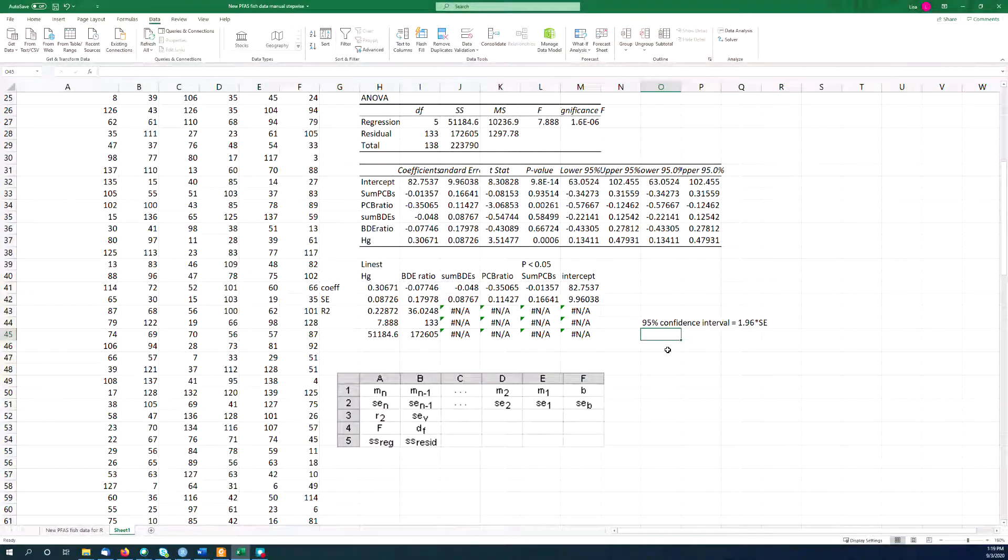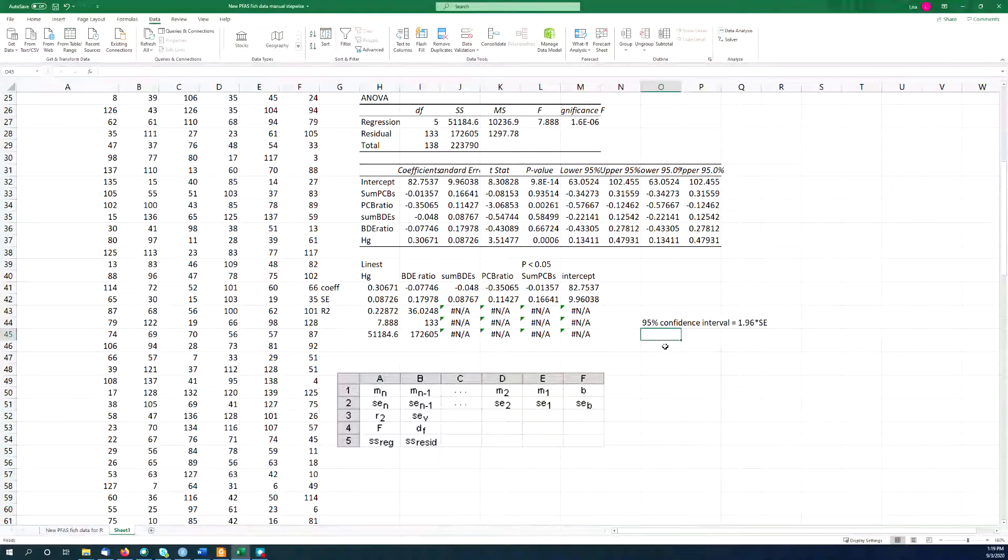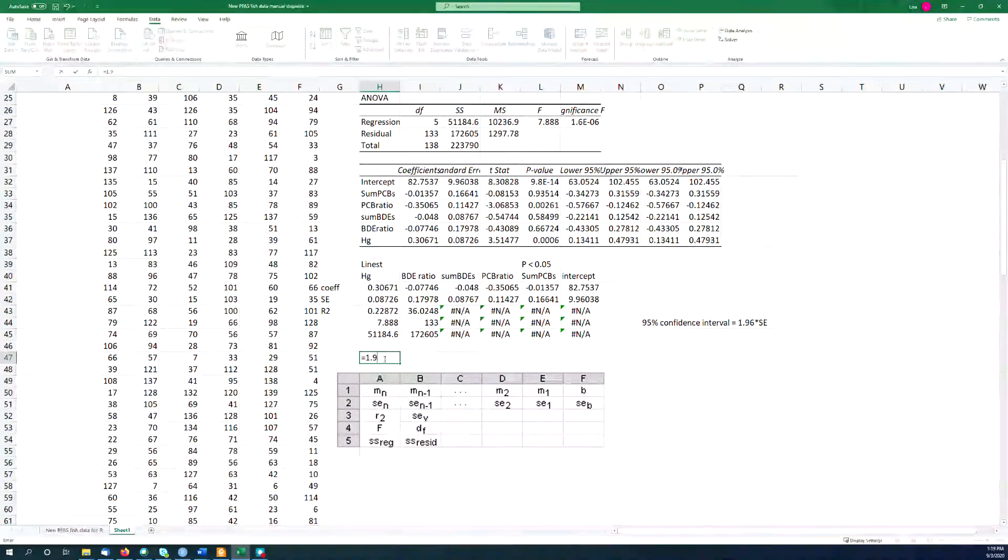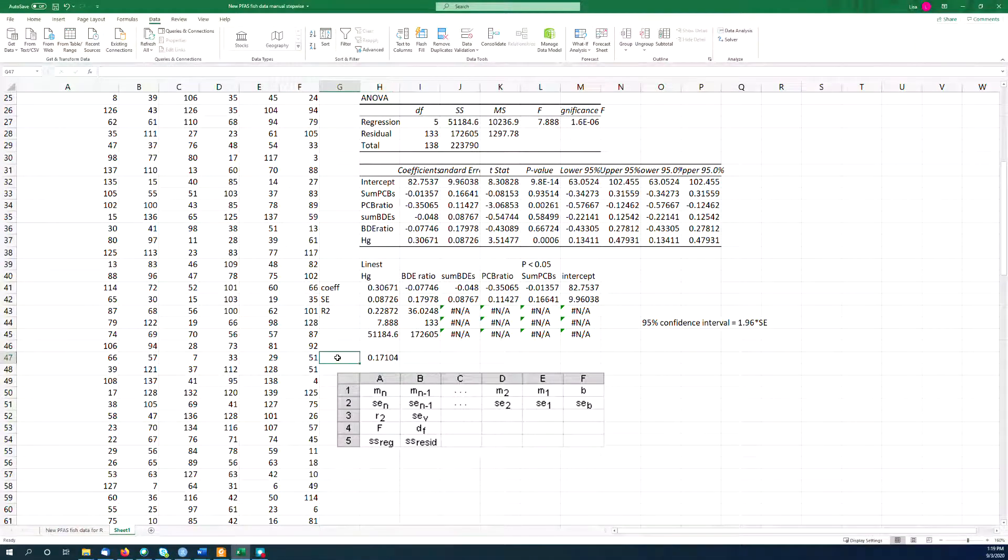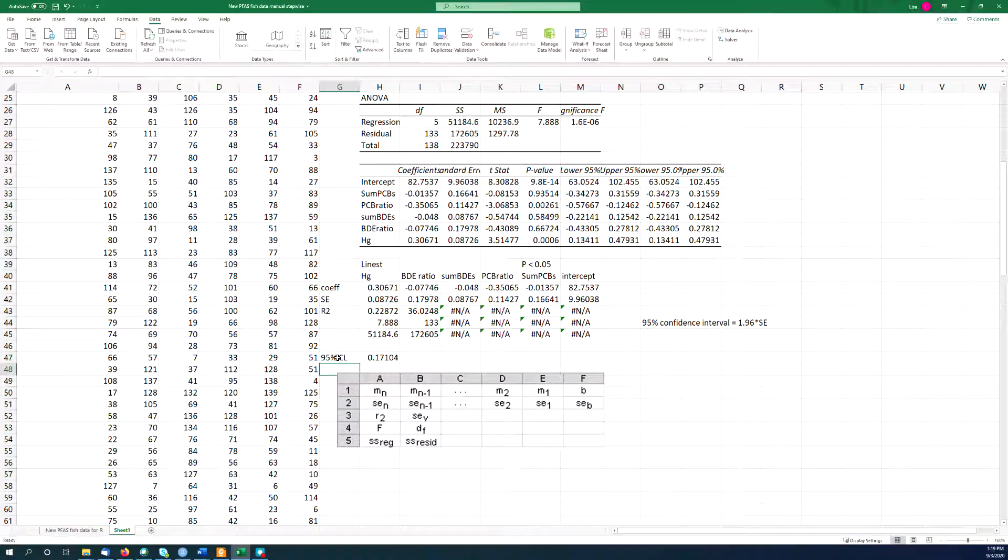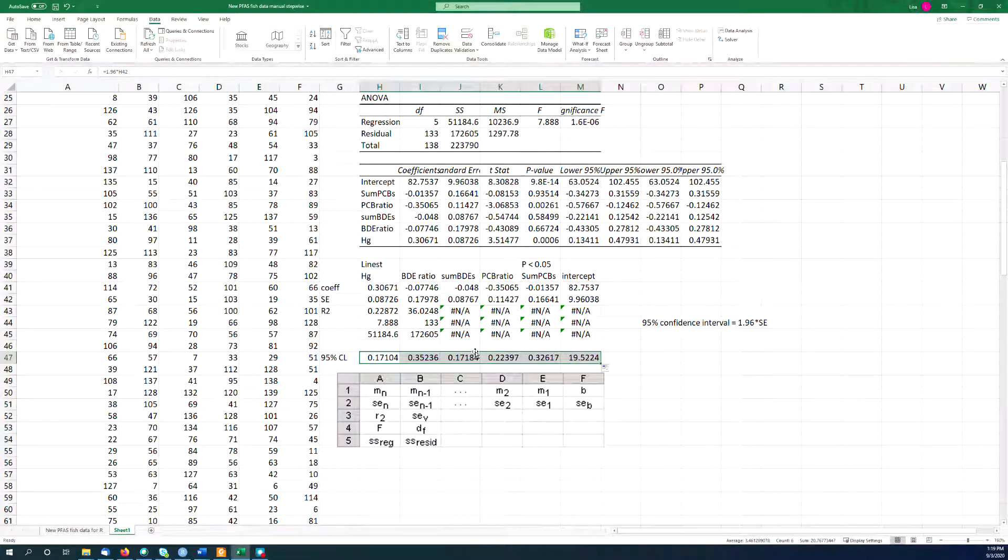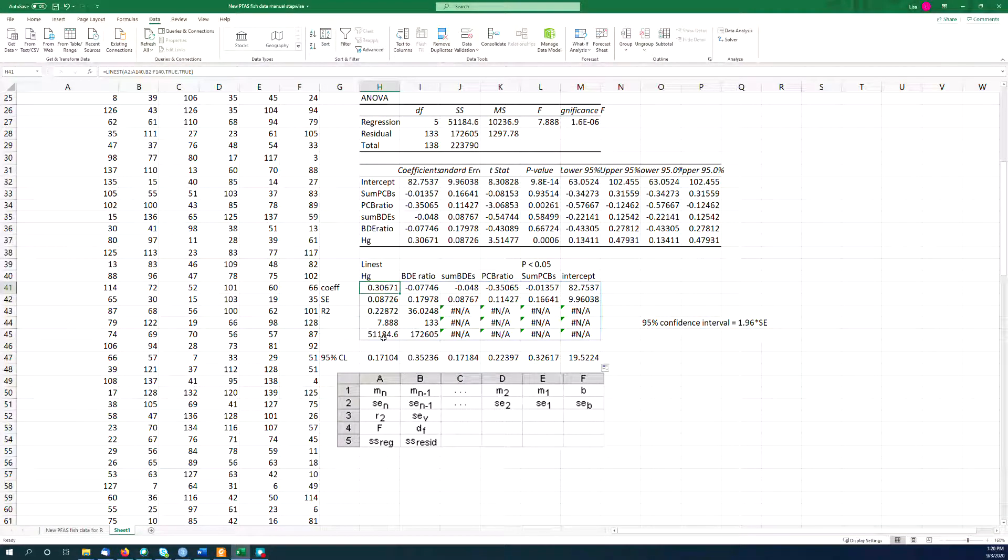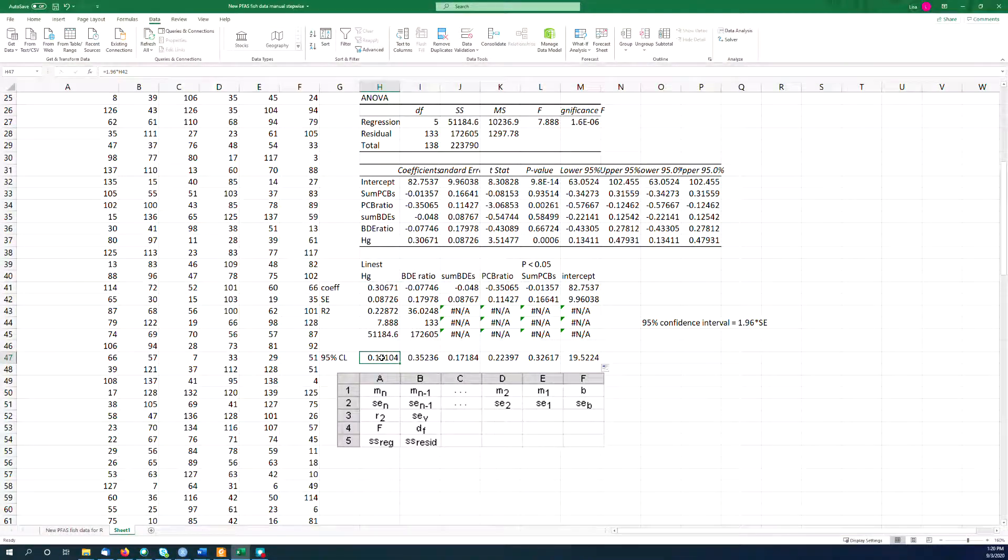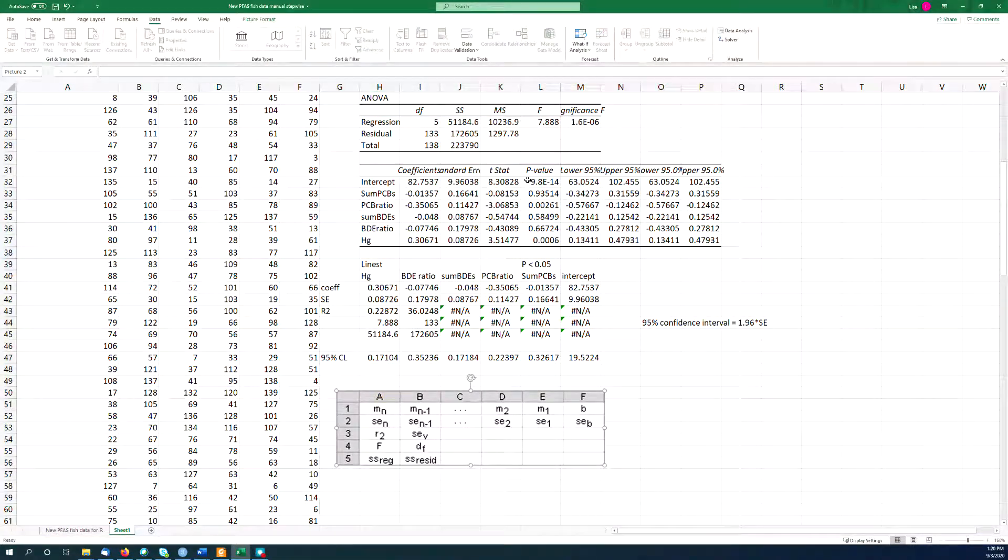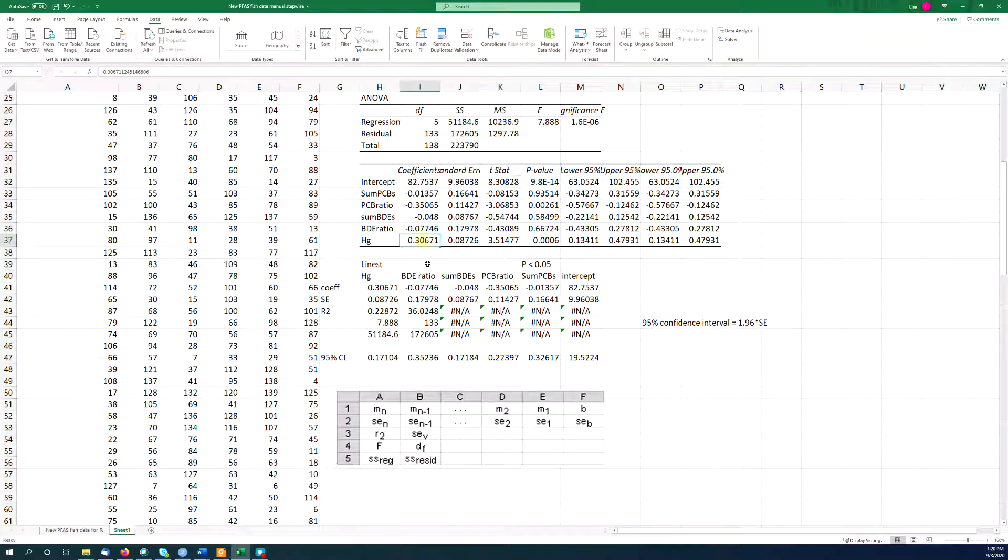And then the next thing that's really useful and important to know is that the standard error can be used to calculate the 95% confidence interval, which is equal to 1.96 times the standard error. Did you know that? That's something you're supposed to learn in statistics. You may or may not have learned it. So I can say equals 1.96 times the standard error here. And so this is my 95% confidence limits. I can calculate that for all of these, and then I can ask myself, is this 95% confidence limit smaller than the coefficient itself?